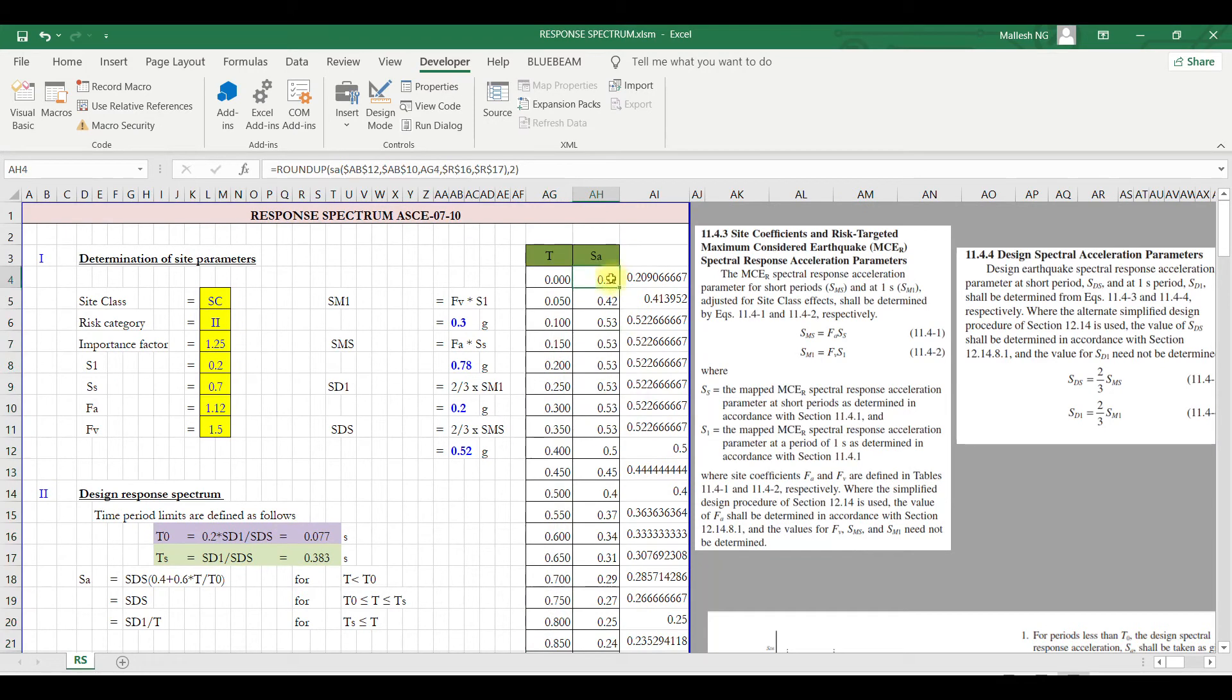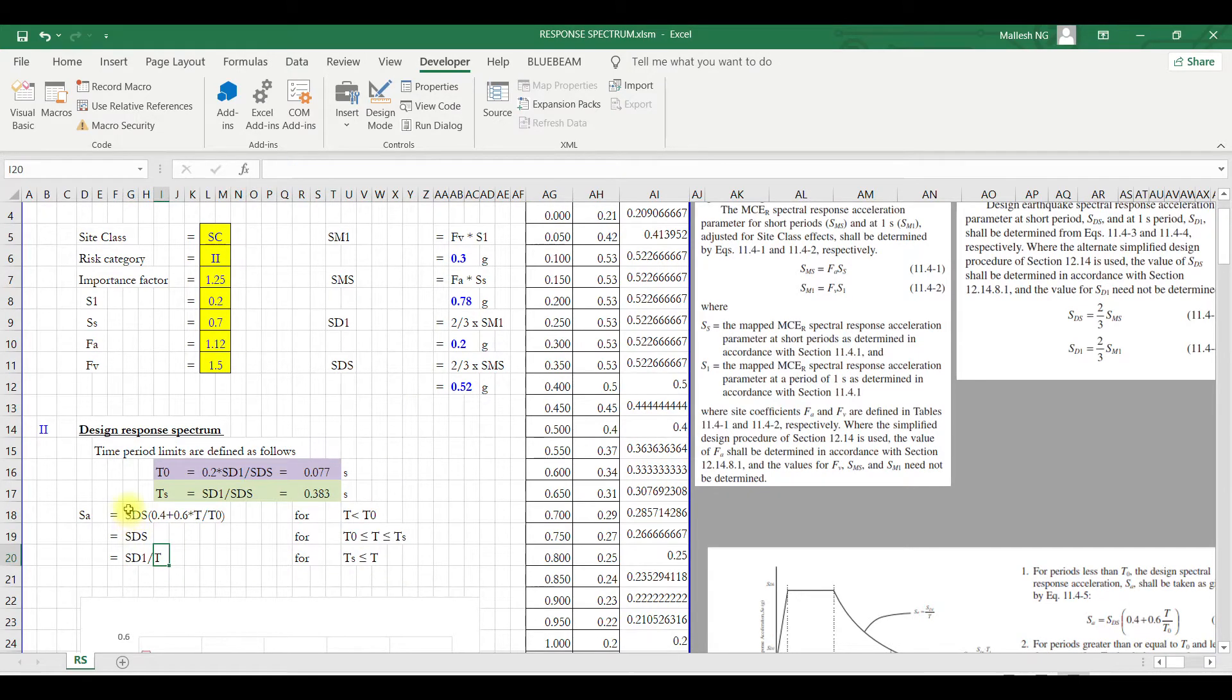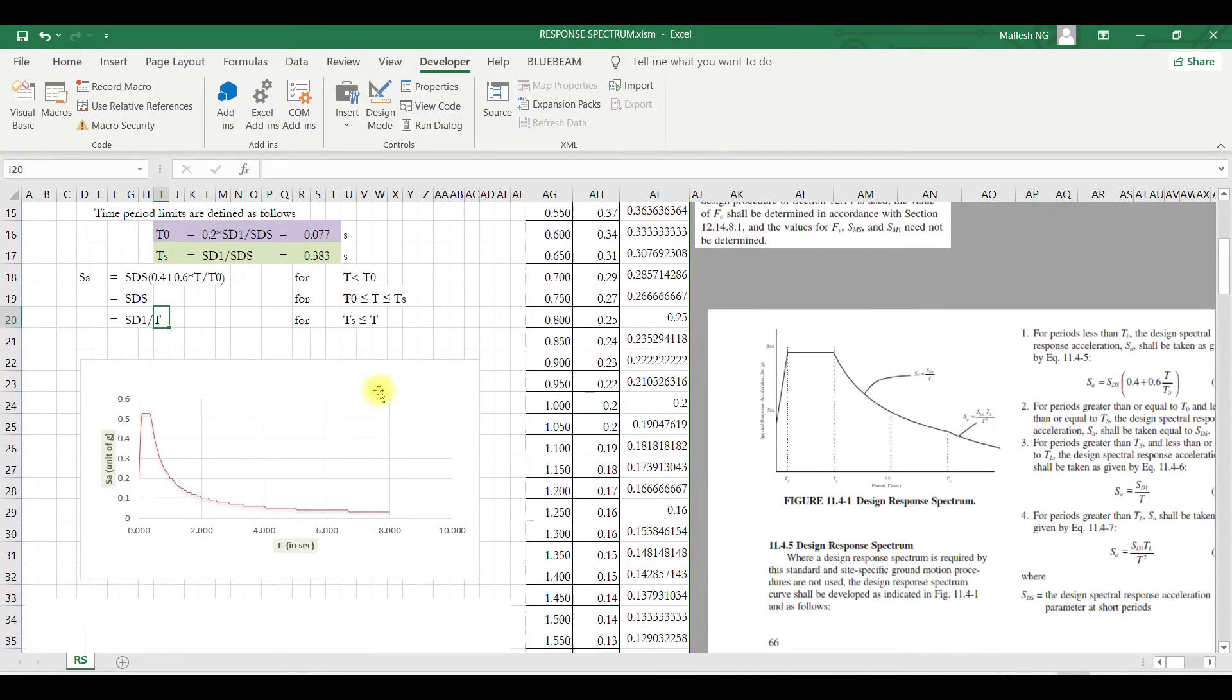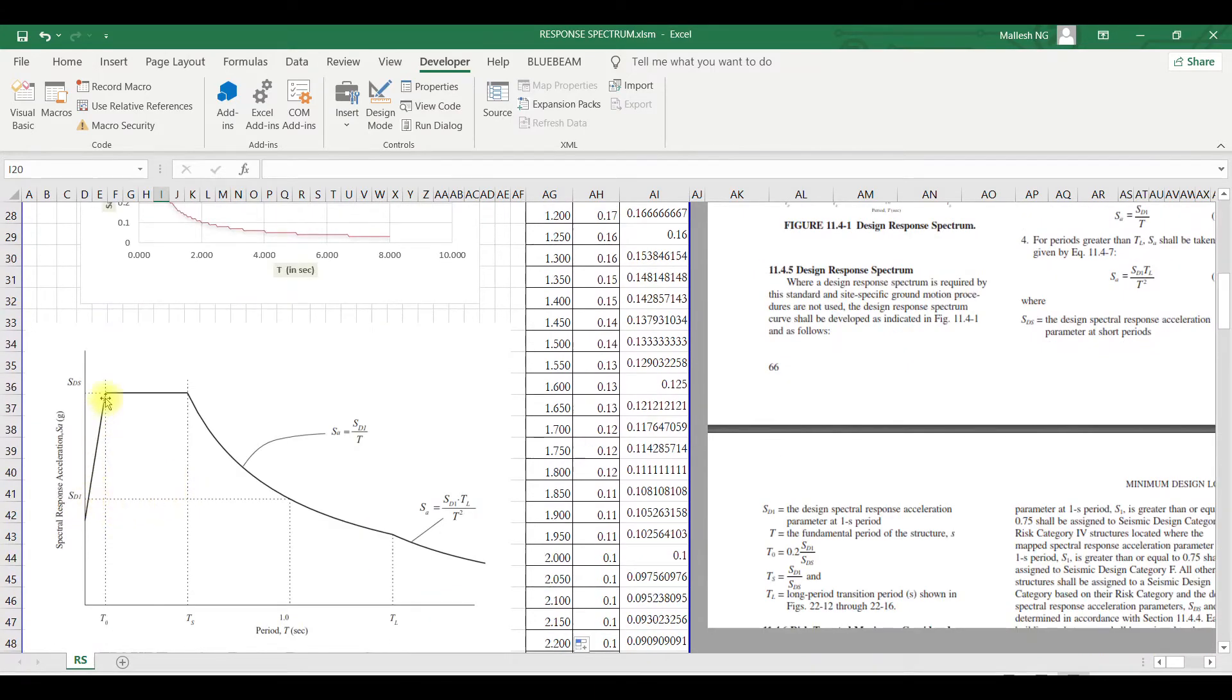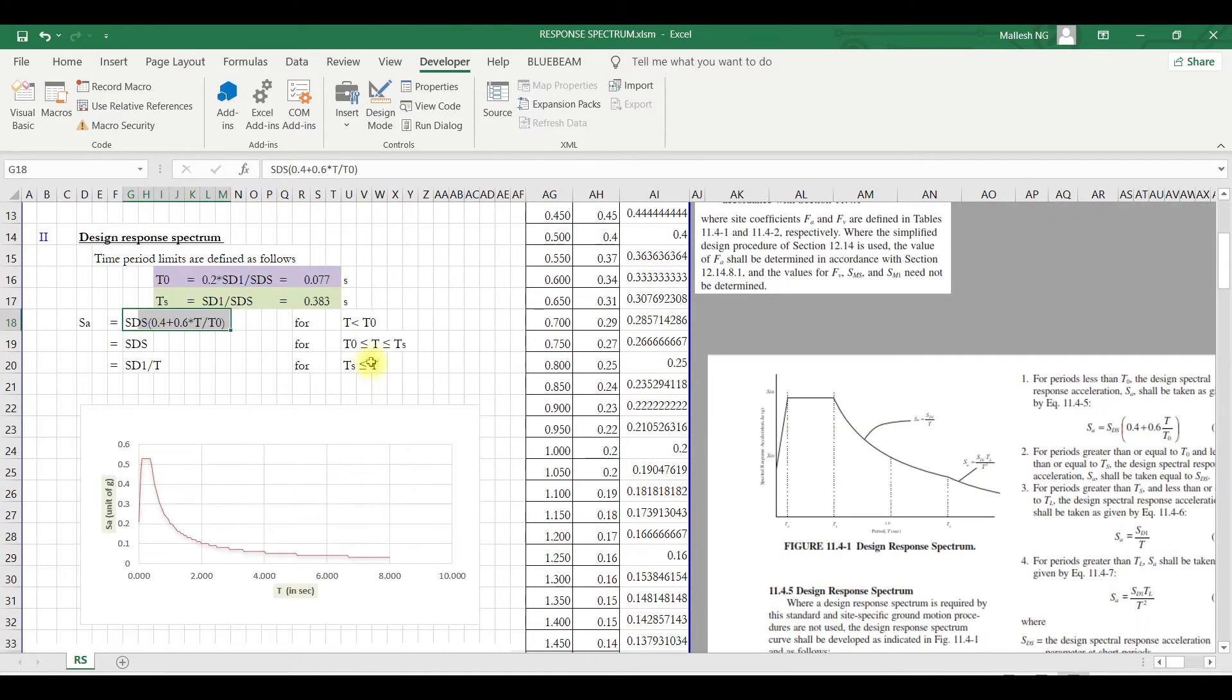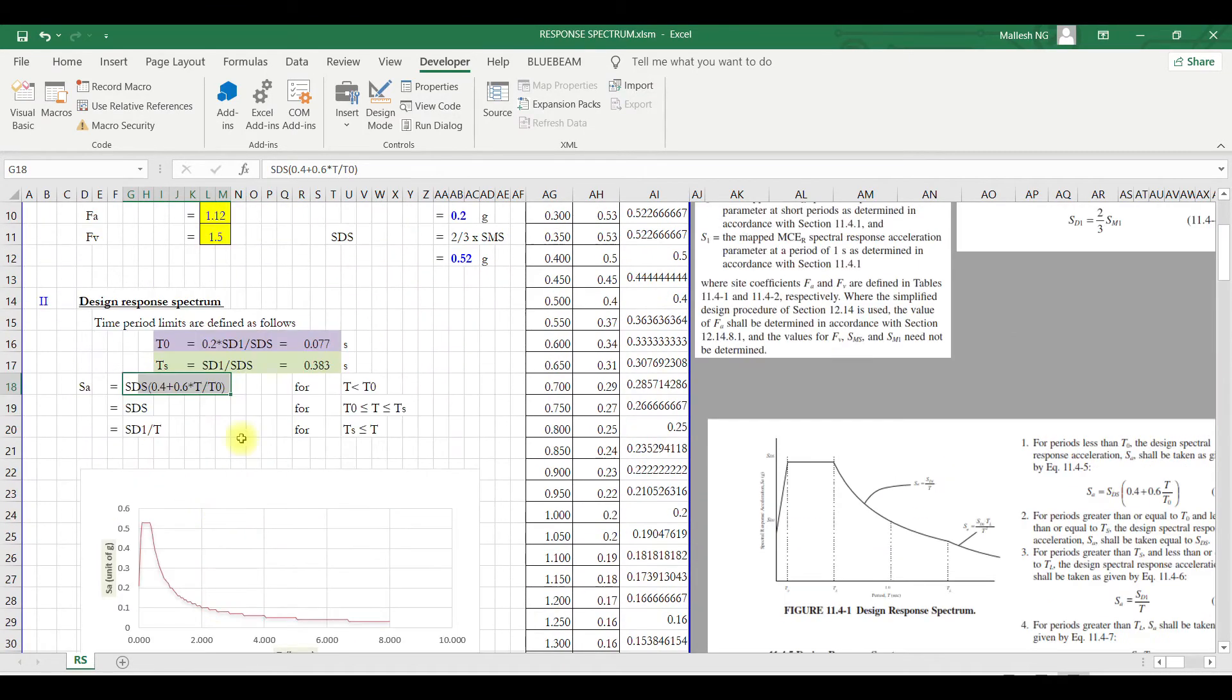Here, SA is the function which I created. It takes care of all these conditions. SA in the first condition is when T is less than T naught, so for this part of the curve this is the equation. Next is T in between T naught and TS, from T naught to TS.